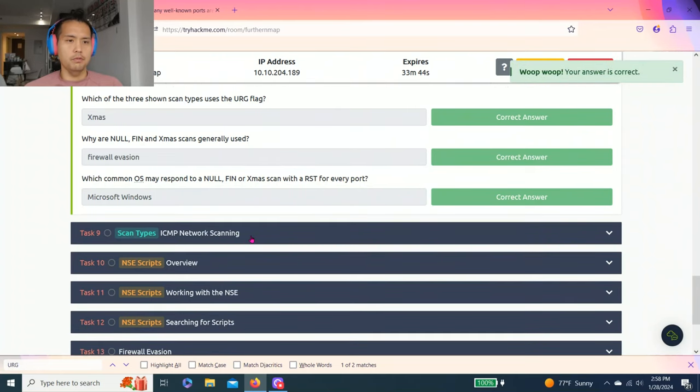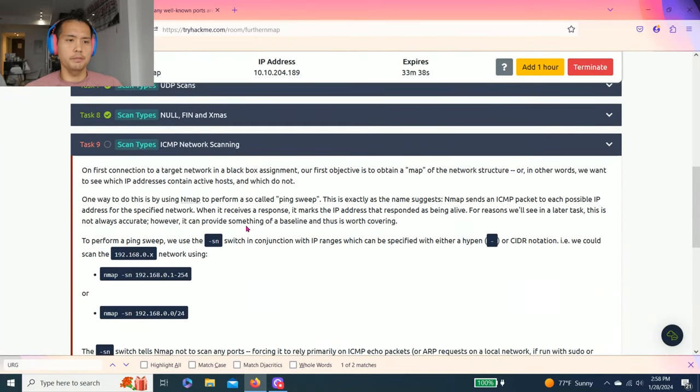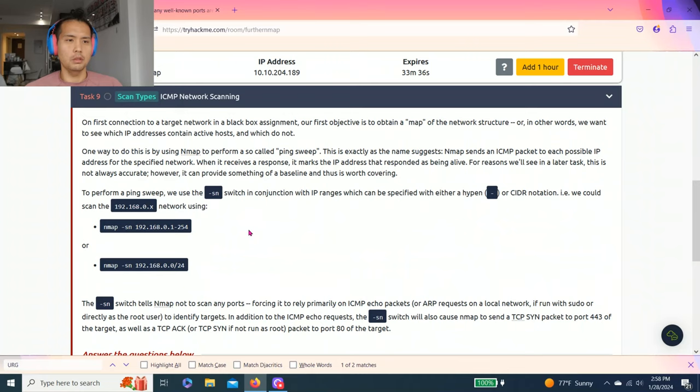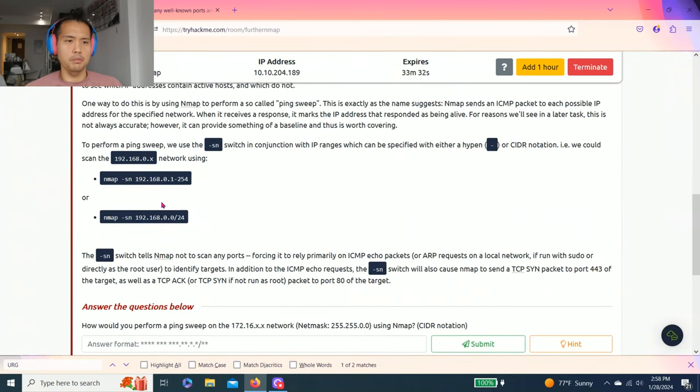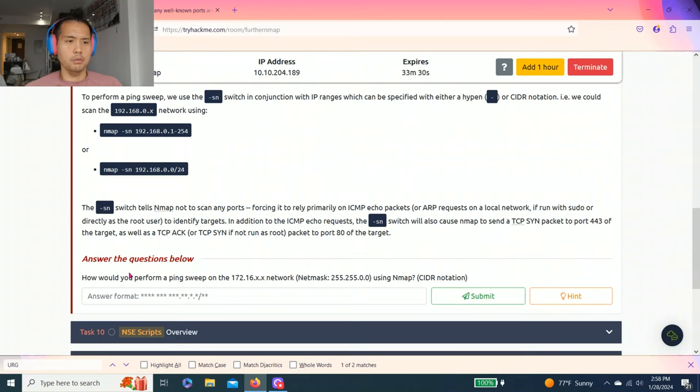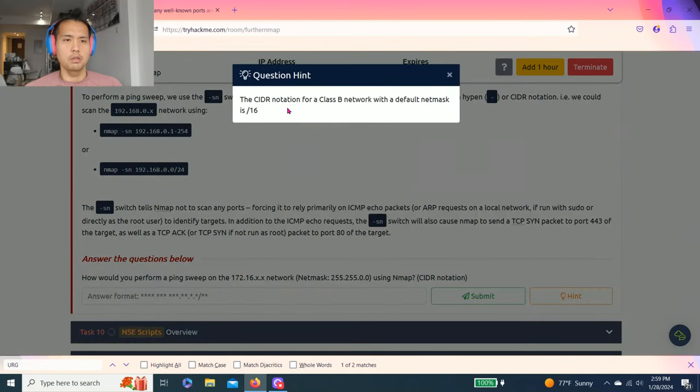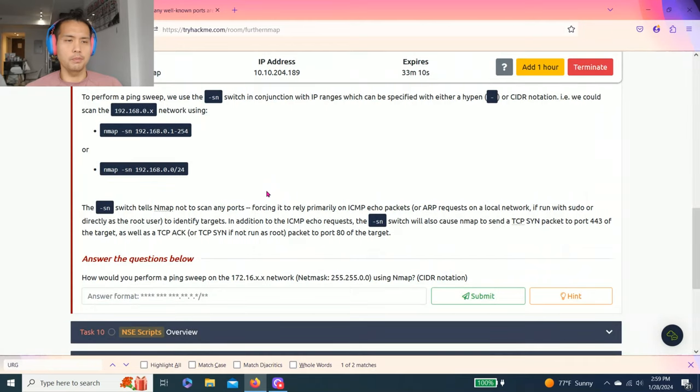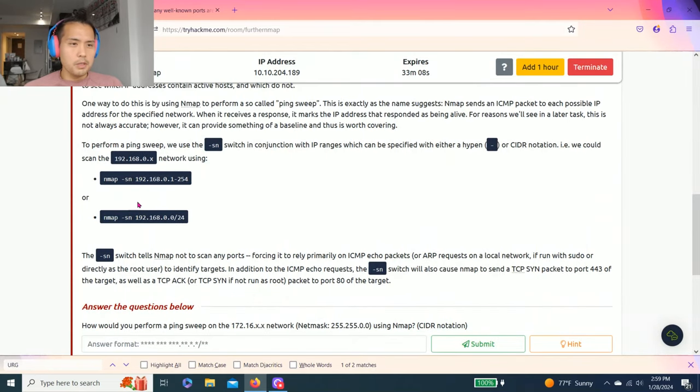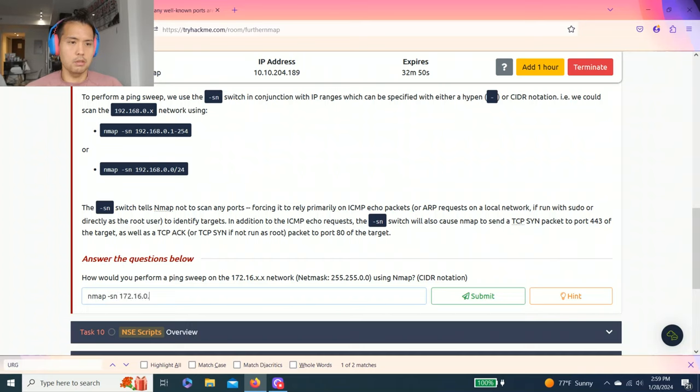Last one for this video: task nine, scan types ICMP network scanning. It talks about ping sweeps. Answer the questions below: How would you perform a ping sweep on the 172.16.x.x network netmask 255.255.0.0 using Nmap CIDR notation? The CIDR notation for a Class B network or default netmask is /16. We're talking about ping sweep, so there's two types. We're going to use -sn conjunction. So it's going to be nmap -sn 172.16.0.0/16.